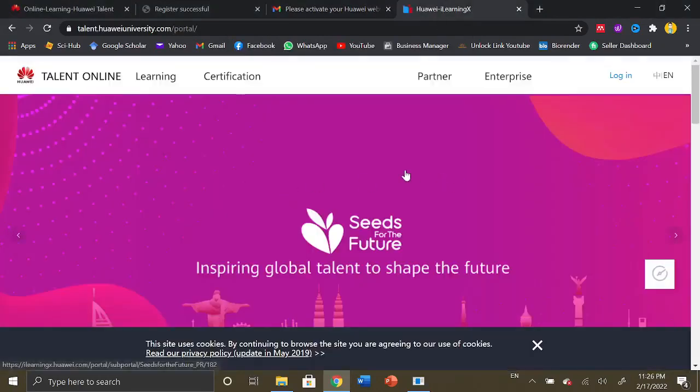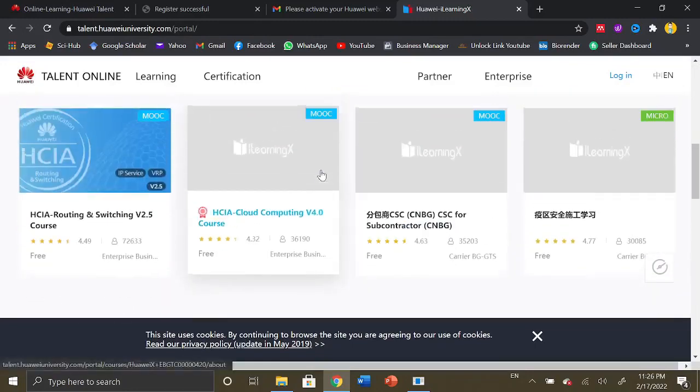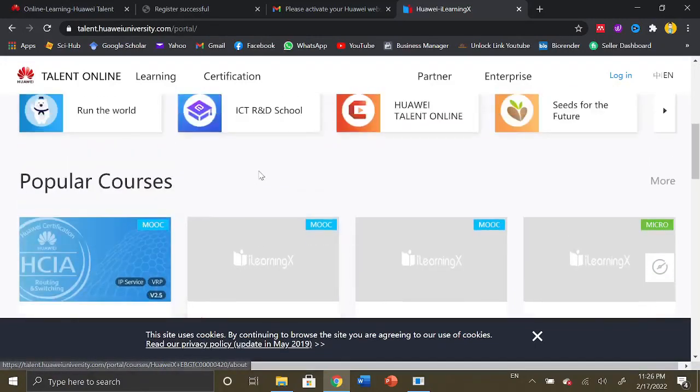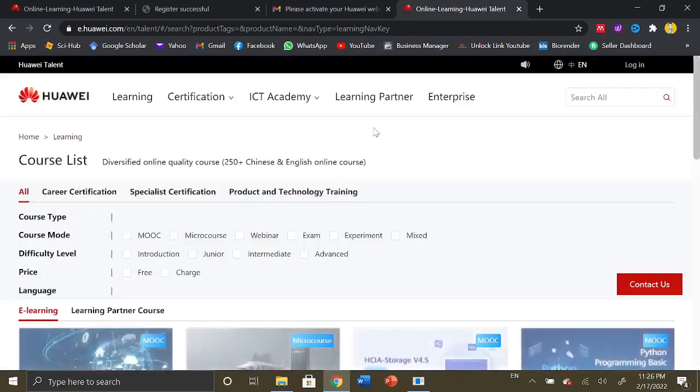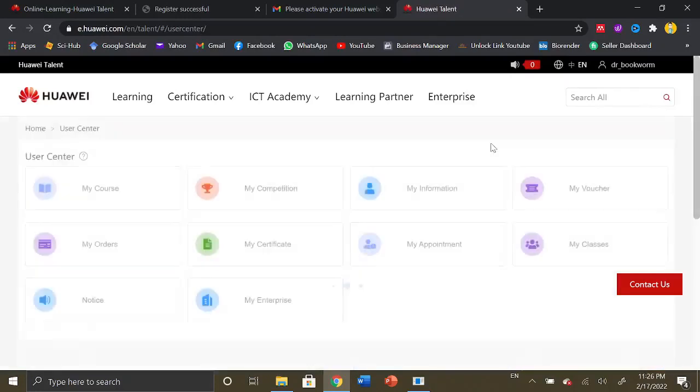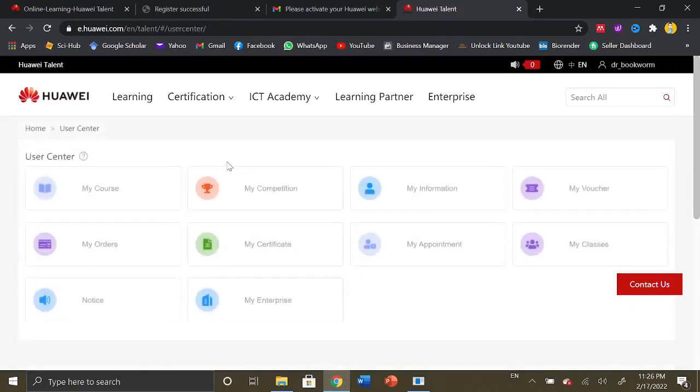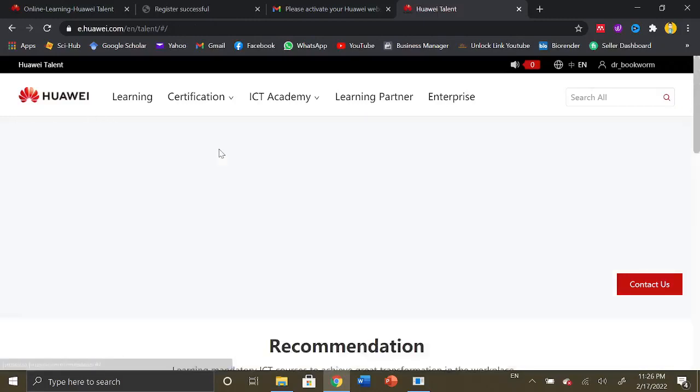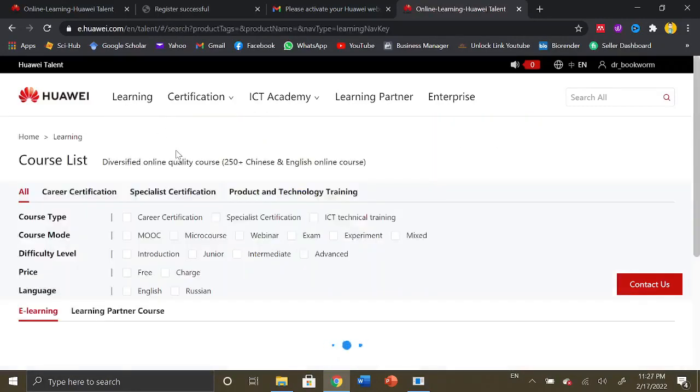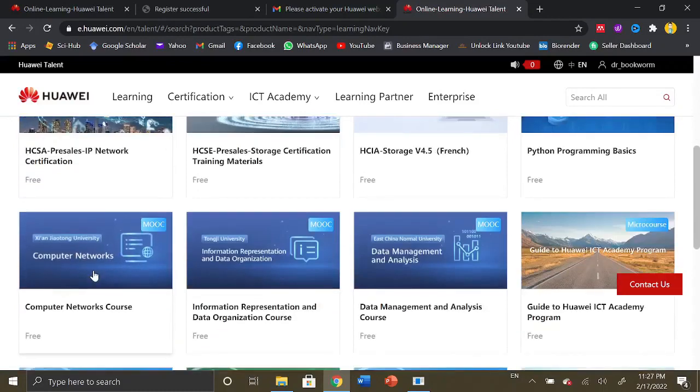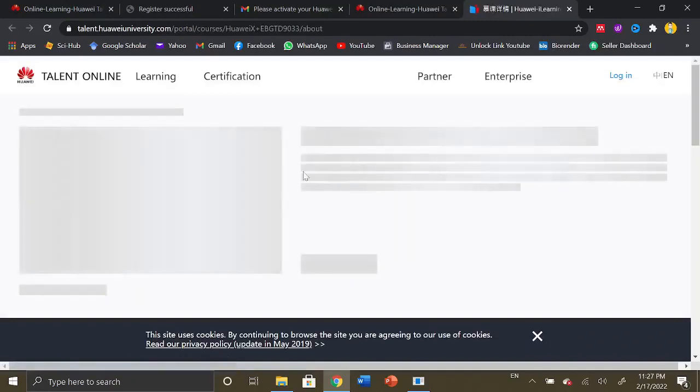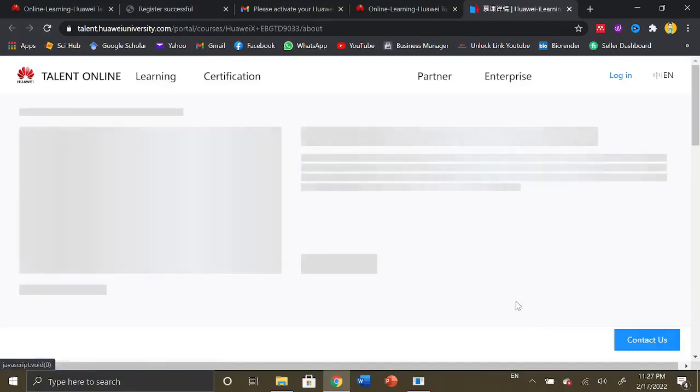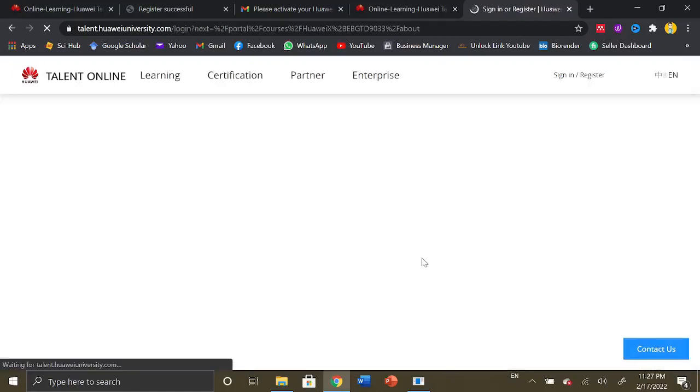Once you have completed the login process, you just need to choose your course again going into the learning tab. Yes, I'm logged in now and here is the my courses tab. Clicking here again on computer networks course. Now we can click on enroll now.